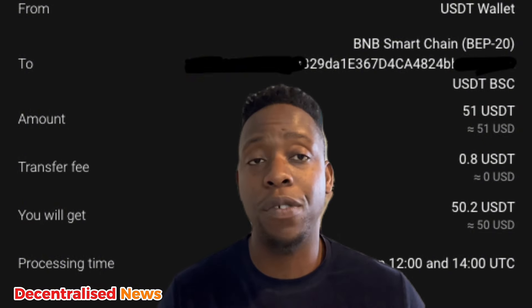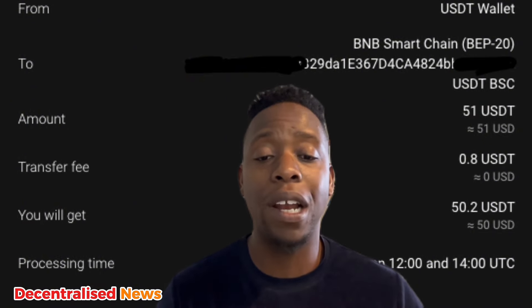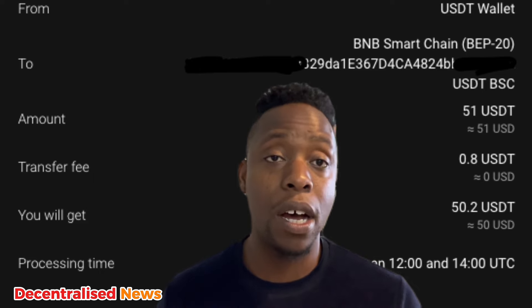To withdraw your profits, transfer your funds from your trading account to your main wallet and then process the withdrawal. Note that they do withdrawals once a day to keep the platform secure. Withdrawals requested before 12:00 UTC will be processed the same day; any withdrawal requested after that time will be processed the next day. Confirm your withdrawal using the code sent to your email, and you can easily see the status of your withdrawal on the dashboard.